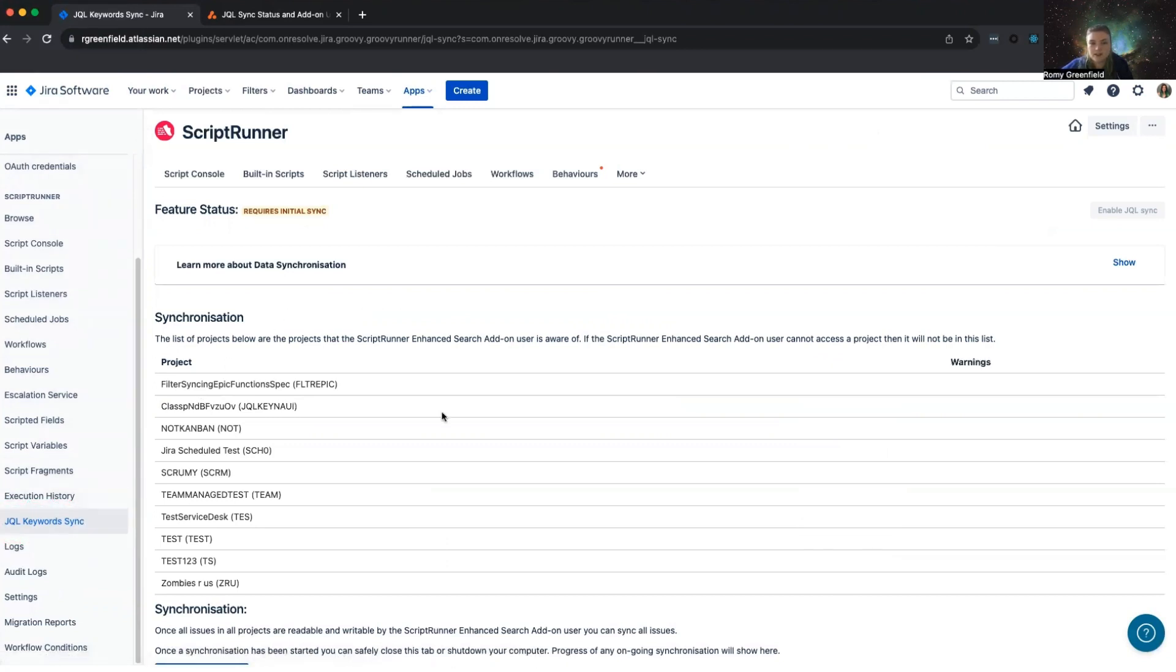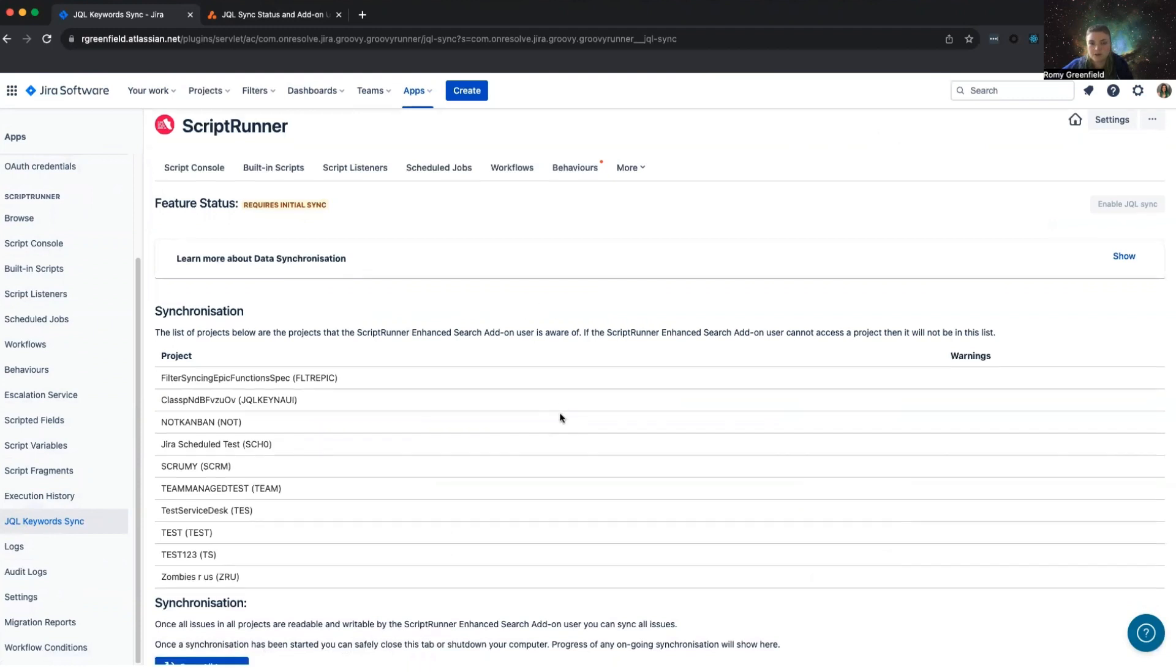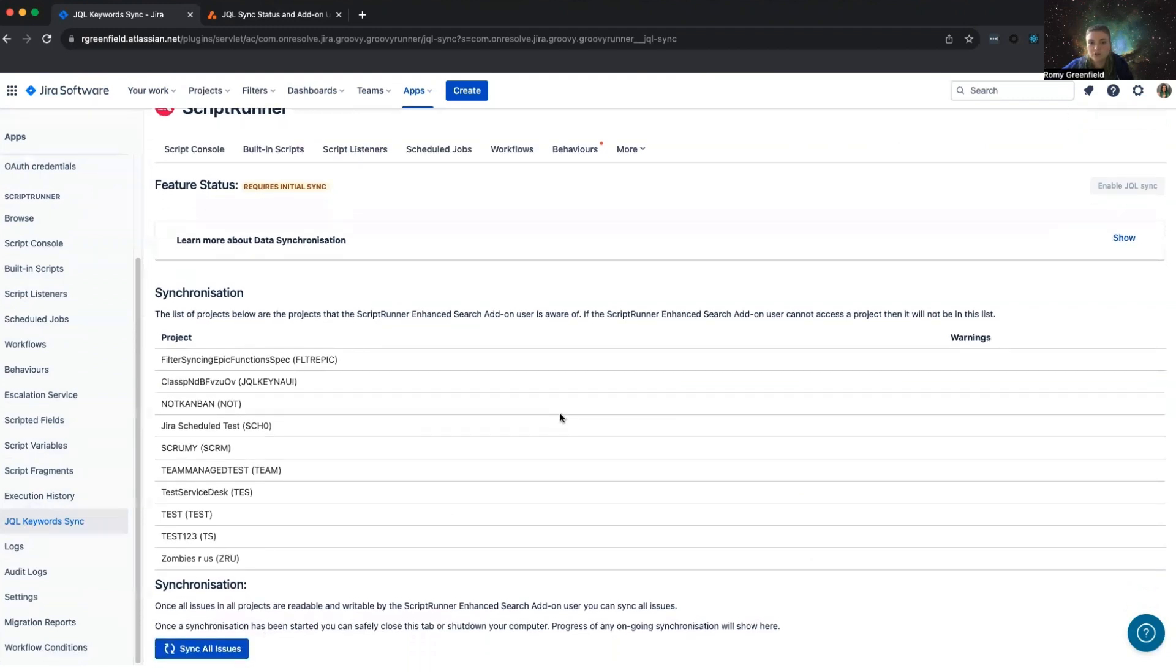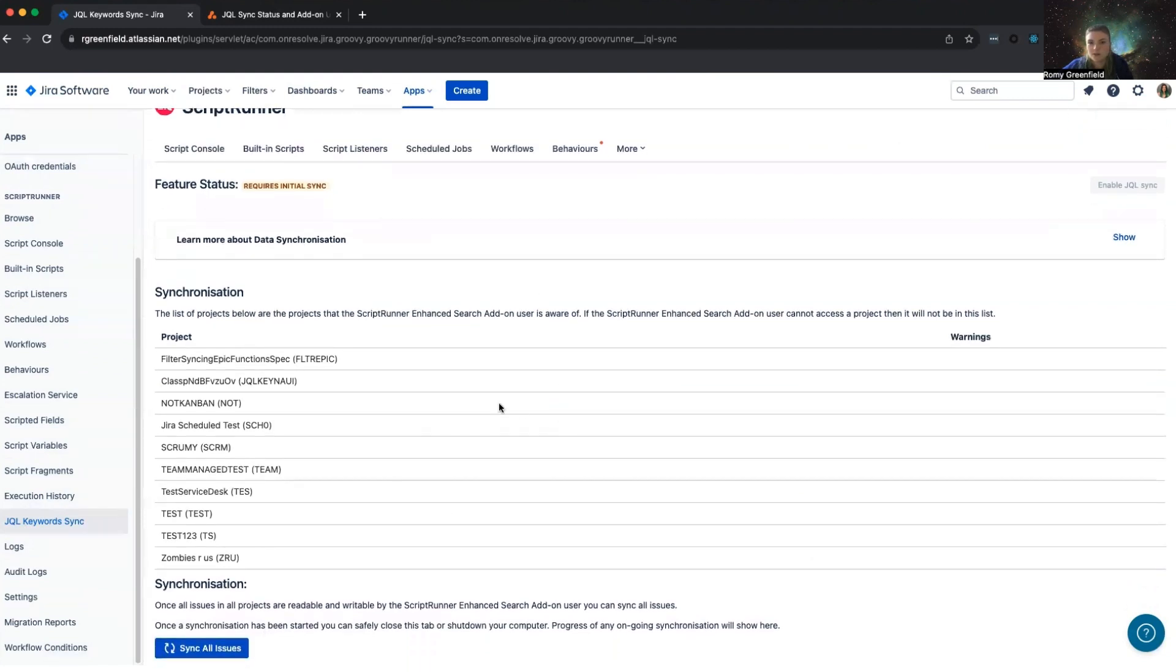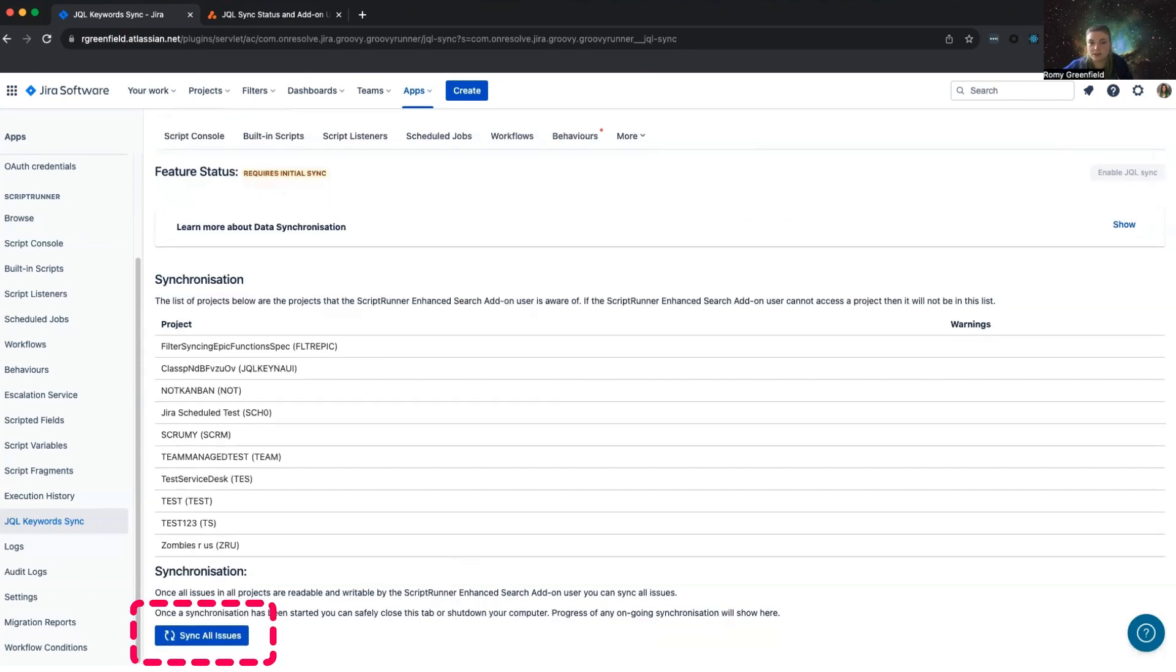Once on this page, you can see what projects ScriptRunner for Jira Cloud or Enhanced Search has permission to view and if there are any permissions warnings that we can detect. Once all the warnings for the projects you want to sync have been resolved, you can scroll to the bottom and press the Sync All Issues button.